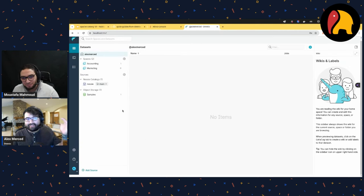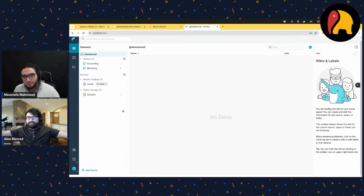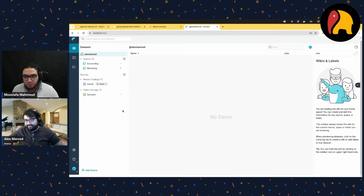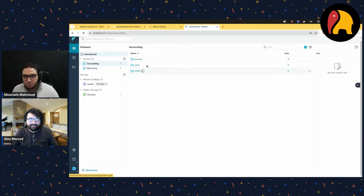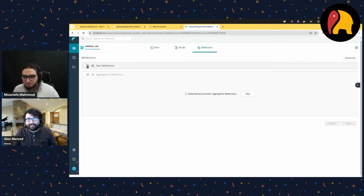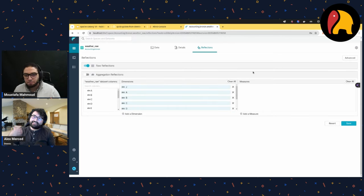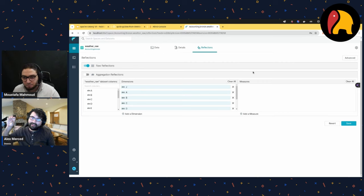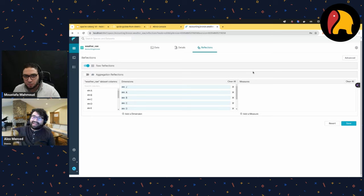Secondarily, there's a feature called Reflections. For example, if I have three layers of views with joins — joins are a great use case — I don't want to reprocess that join every time someone queries. I click the pencil on the view, go to Reflections, click Raw Reflections, and hit save. What that does is create a hidden Apache Iceberg table of the results of that join, so future queries use that instead of rerunning.